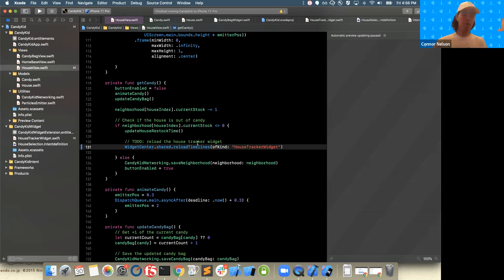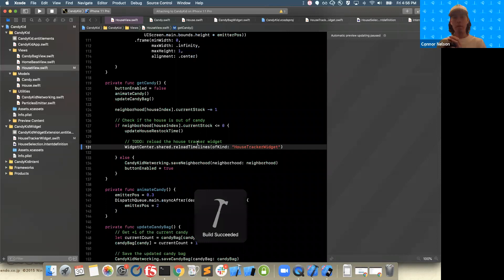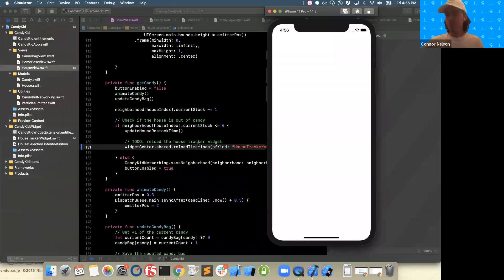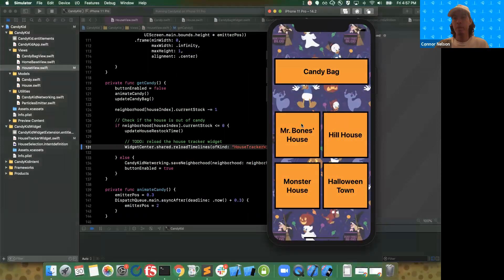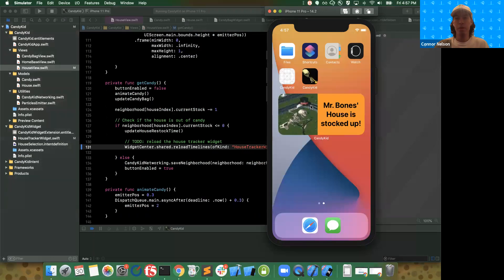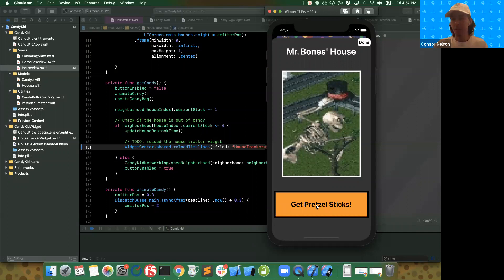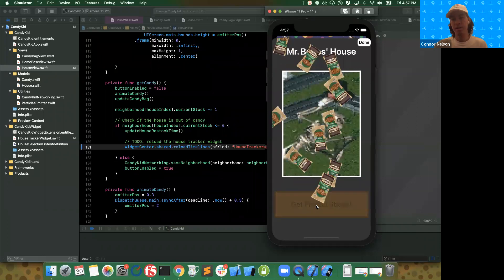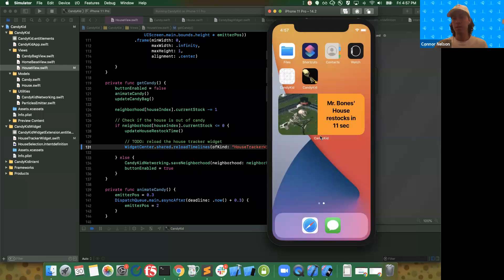I'm going to build and run once more and see where we're at. The app looks the same again. But this time, if we click on our widget, we're going directly to Mr. Bones's house — so that's awesome. And if we hit the house too hard and it runs out of pretzel sticks, our widget reloaded. So that worked as well.